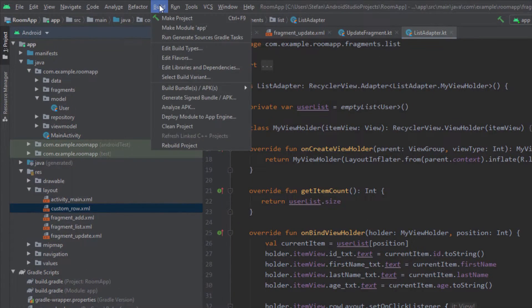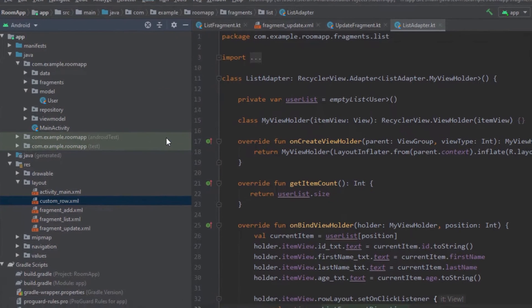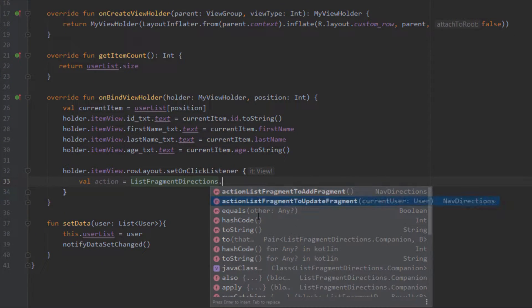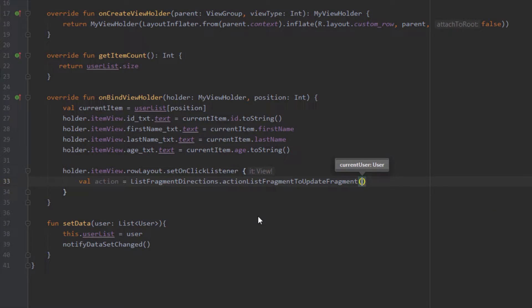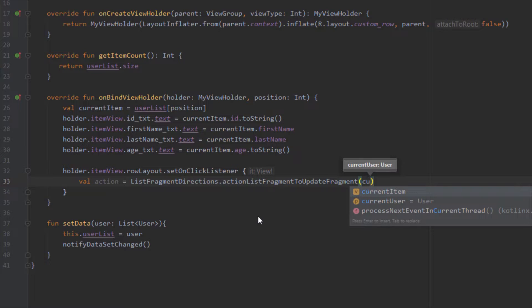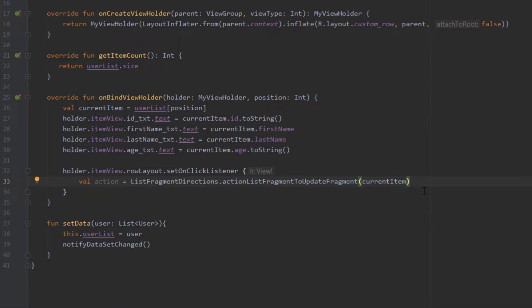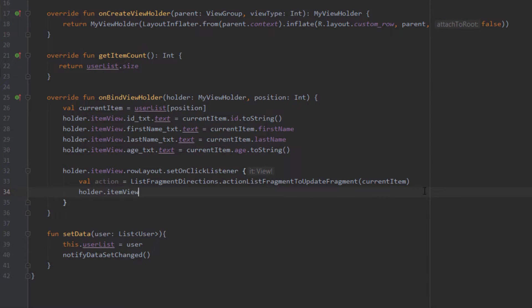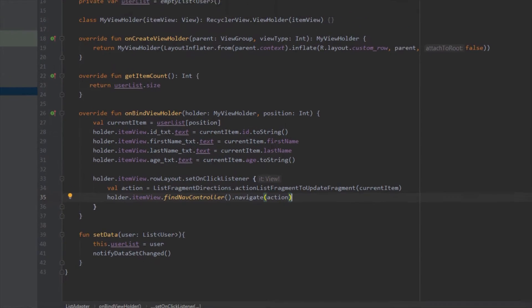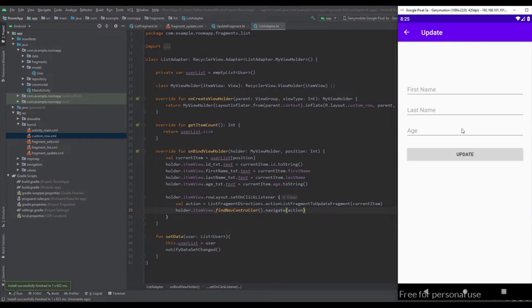If you don't see the action you need to rebuild your project, as that can sometimes happen. Let's rebuild so we can see the action. We should see 'actionListFragmentToUpdateFragment' — in the parameters that's where we pass our user object, specifically the current item the user selects. Then we use holder.itemView.findNavController() and call navigate() passing this action. Whenever the user selects an item, the current user is passed from List Fragment to Update Fragment using Safe Args.